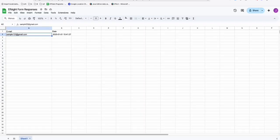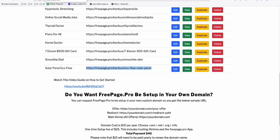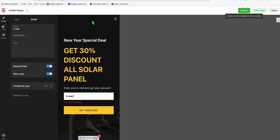Hopefully, guys, this tool will be helpful for you — this free landing page and free pop-up creator using Elfsight. I'm leaving all the links in the description below, which you can use in your 2025 affiliate marketing journey. I hope you learned something from this. Comment down below what you think about this method, and see you in the next one.